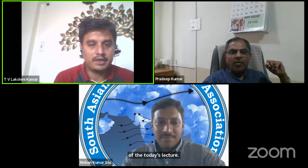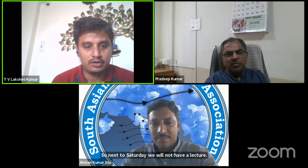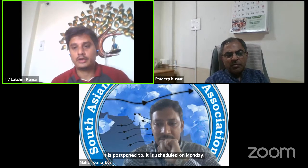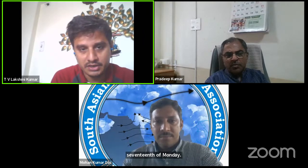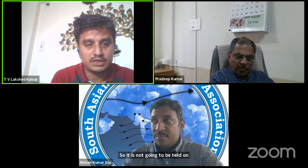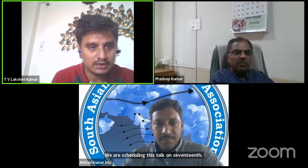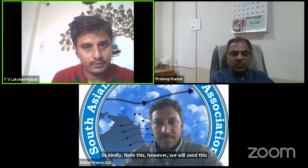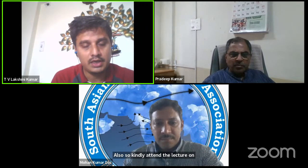With this, we have come to the end of today's lecture. There is an announcement for participants: next Saturday we will not have a lecture — it is postponed. The next lecture is scheduled for Monday the 17th on precipitation mechanisms. It will not be held on the 15th. Instead, we are scheduling the talk on the 17th, and we will also send this information by email. Kindly attend the lecture on precipitation mechanisms on 17th April 2023 at the same time.